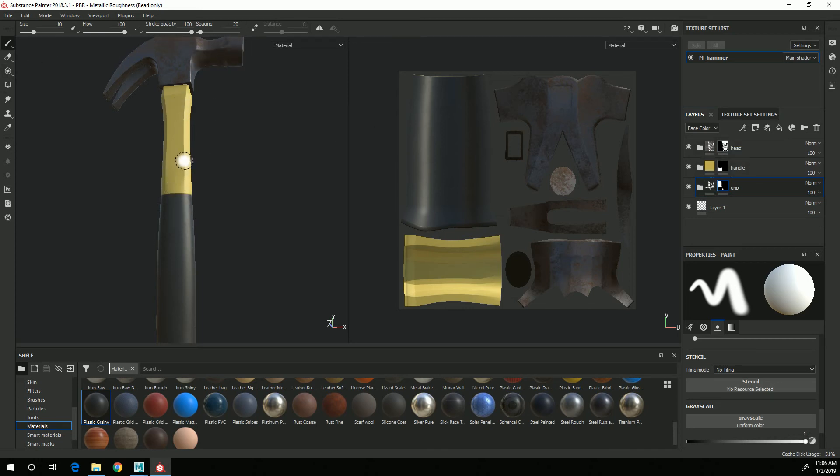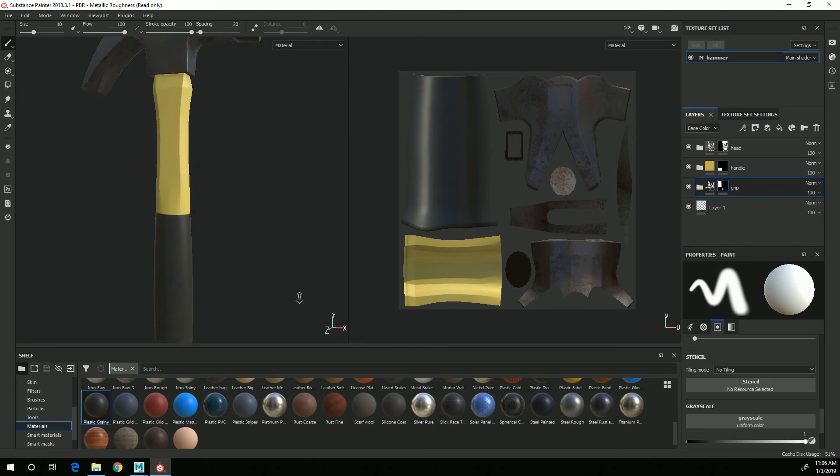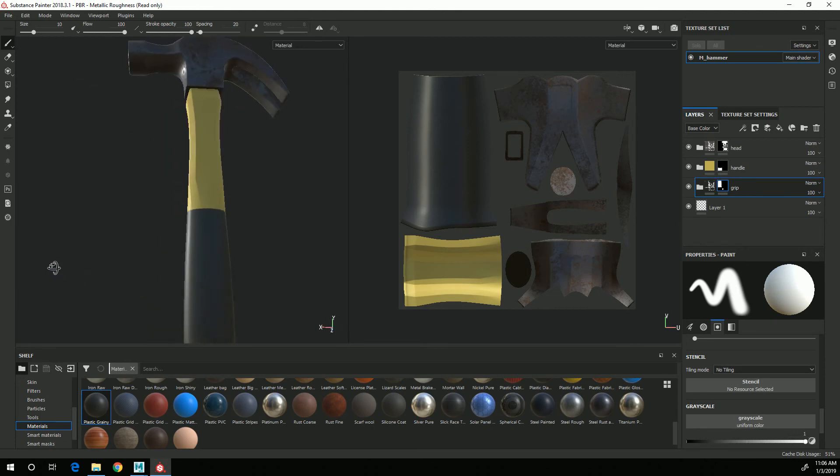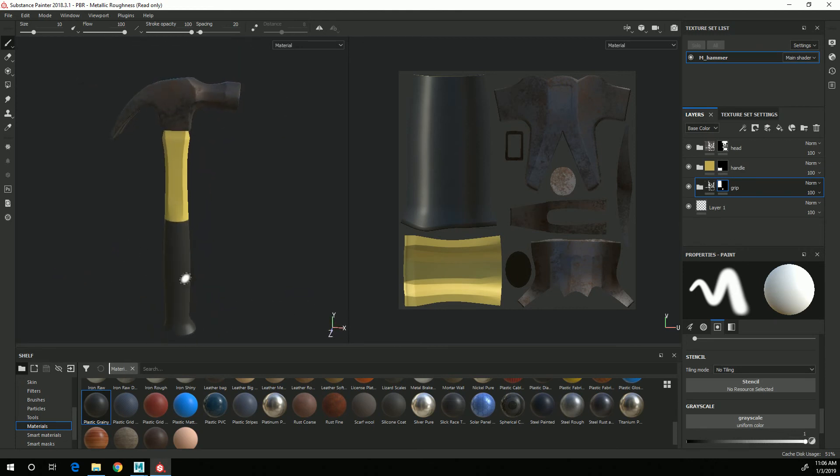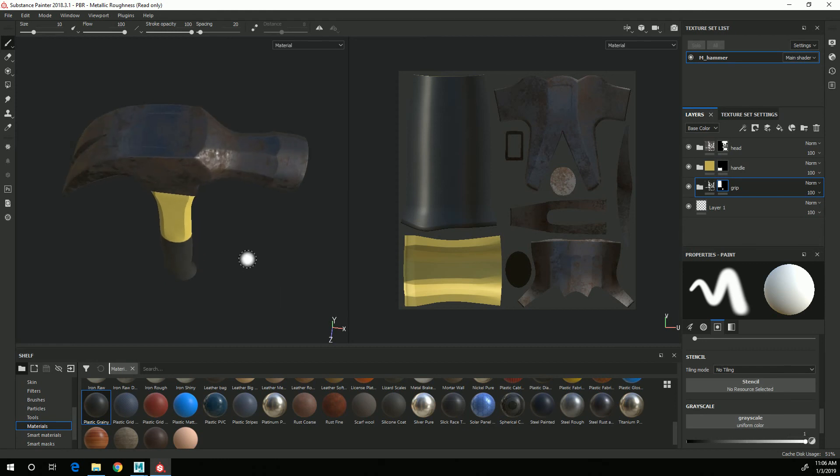So I now have three different folders each with a mask on it based on the UVs that are making it so that I only see the material that is in that group on that particular area. And I now have the starting point for working further on this texture.